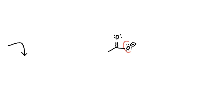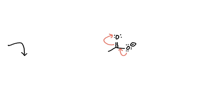So in this case, this oxygen here can donate a pair of electrons, but that would mean too many bonds of this carbon. So a pair of our pi electrons comes up onto our oxygen here.